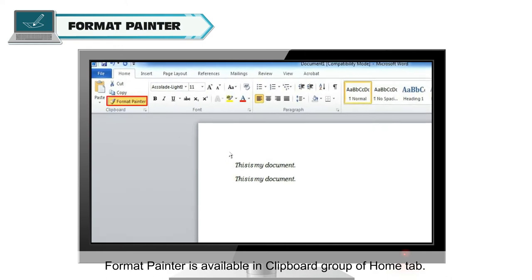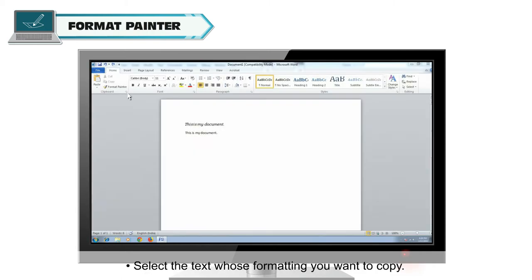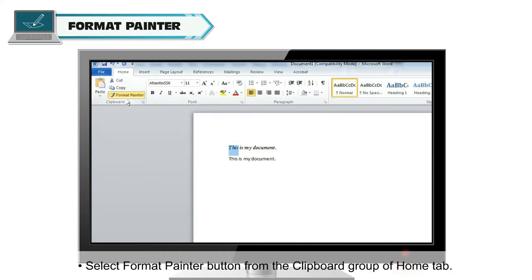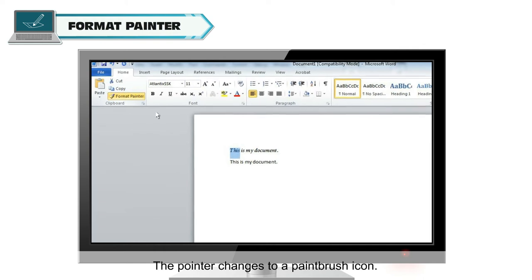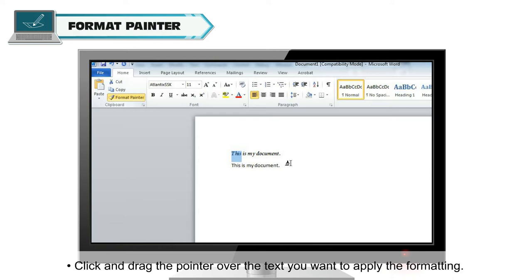Format Painter is available in Clipboard group of Home tab. Follow these steps to use Format Painter. Select the text whose formatting you want to copy. Select Format Painter button from the Clipboard group of Home tab. The pointer changes to a paintbrush icon. Click and drag the pointer over the text you want to apply the formatting.